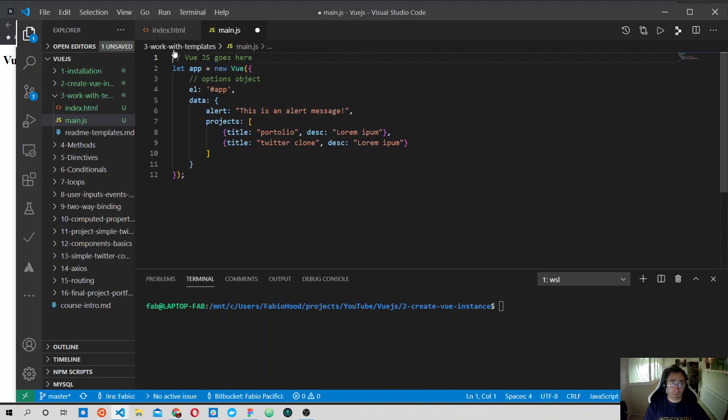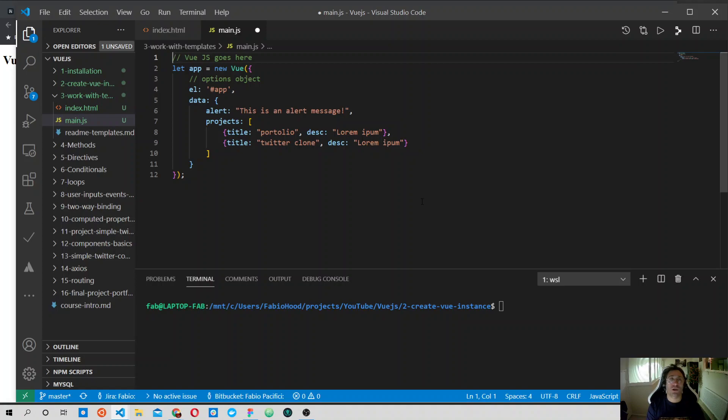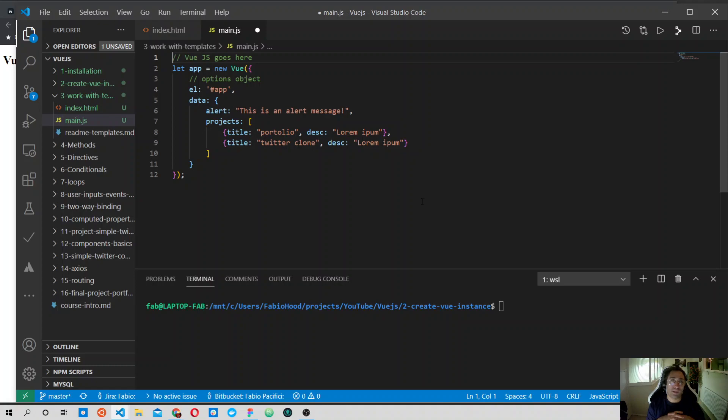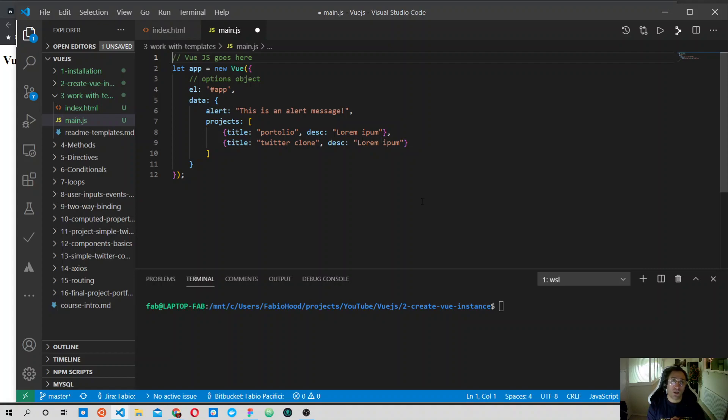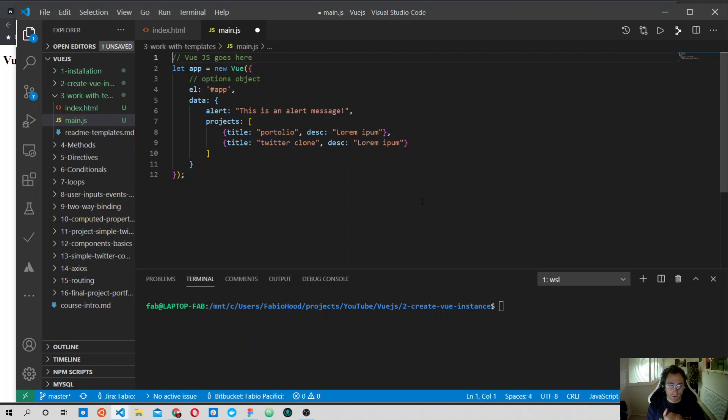Let's delete this bit. So we have our Vue instance, we have our options object, and inside it two of the properties that we can define for the options object - the DOM element property, which is the el property, and the data property. Inside the data object we define two properties: alert and projects.